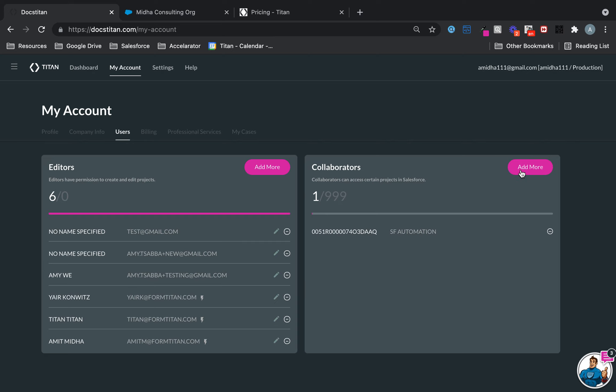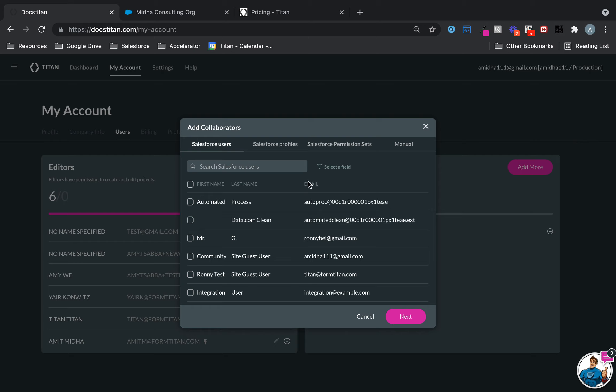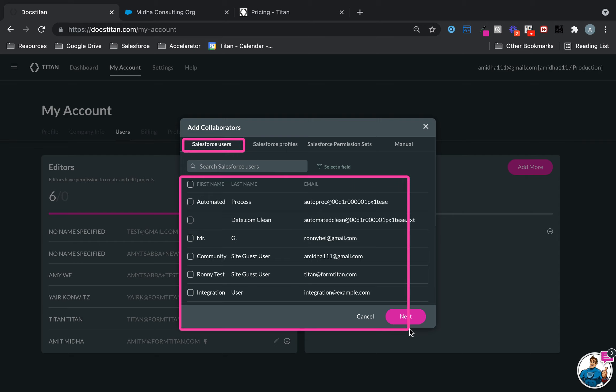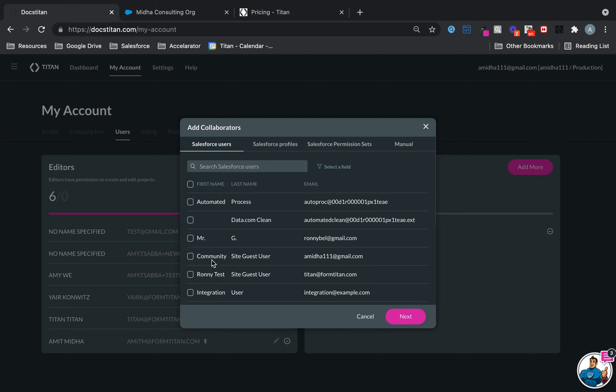If you're connected to Salesforce, you have all your list of Salesforce users available. Now you can go ahead and choose any user. Let's say if I choose this one here, go Next.